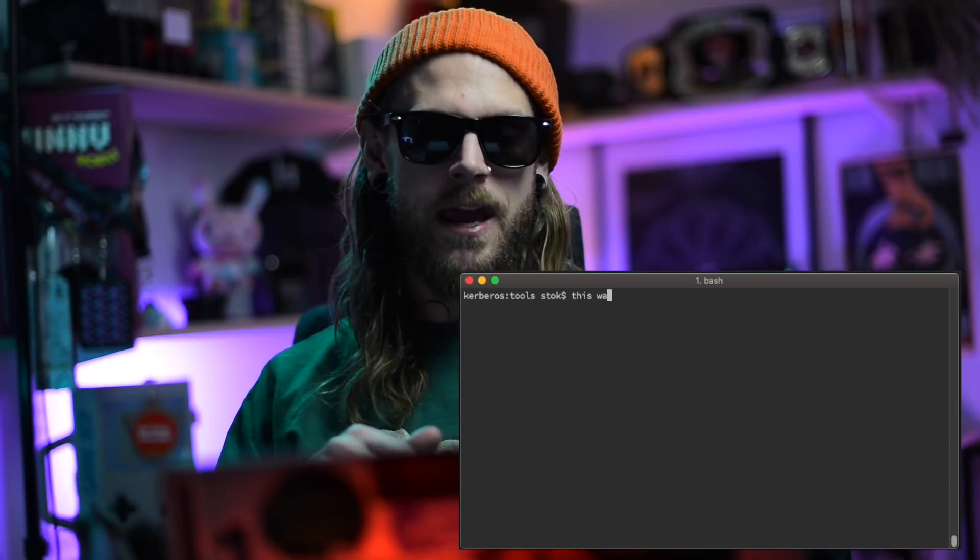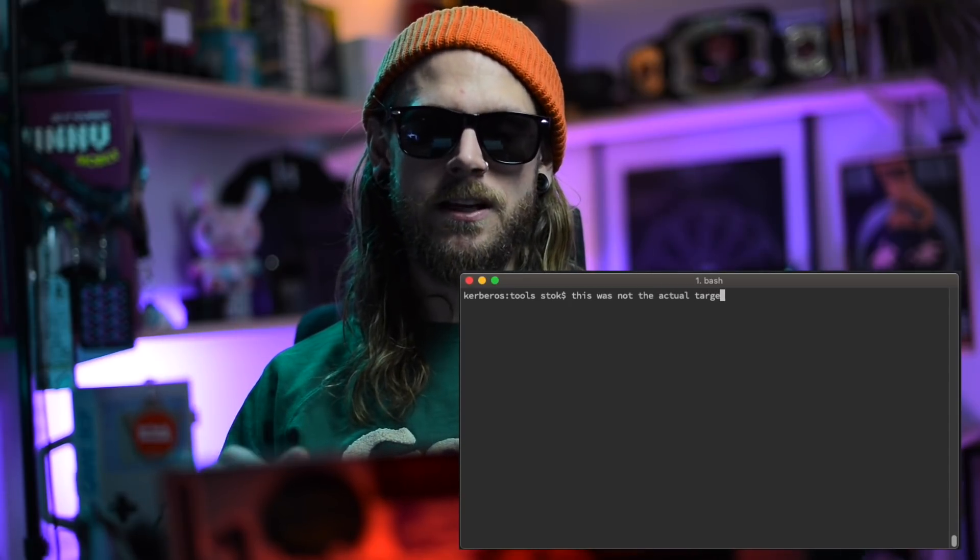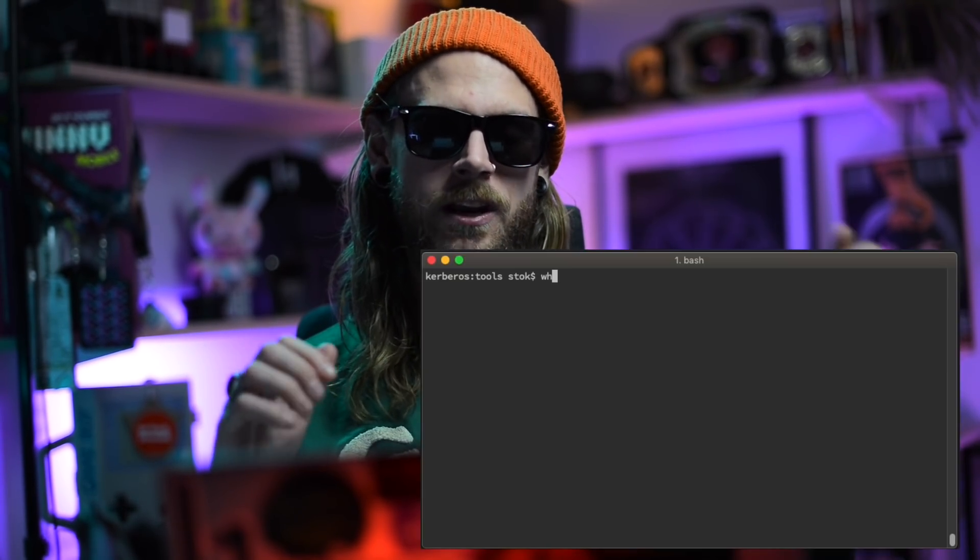From the IP address, I could see the request came from inside the data center belonging to the target. But to be really sure, I also did a WHOIS on the IP to confirm I was definitely inside scope.